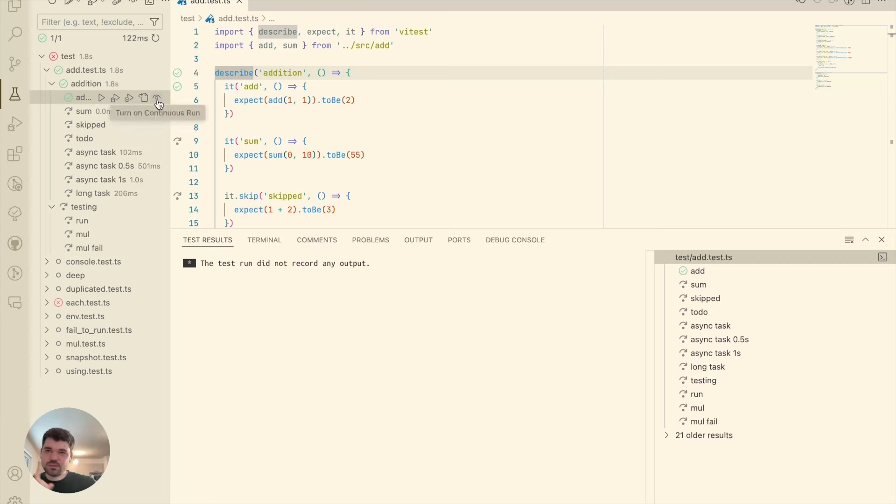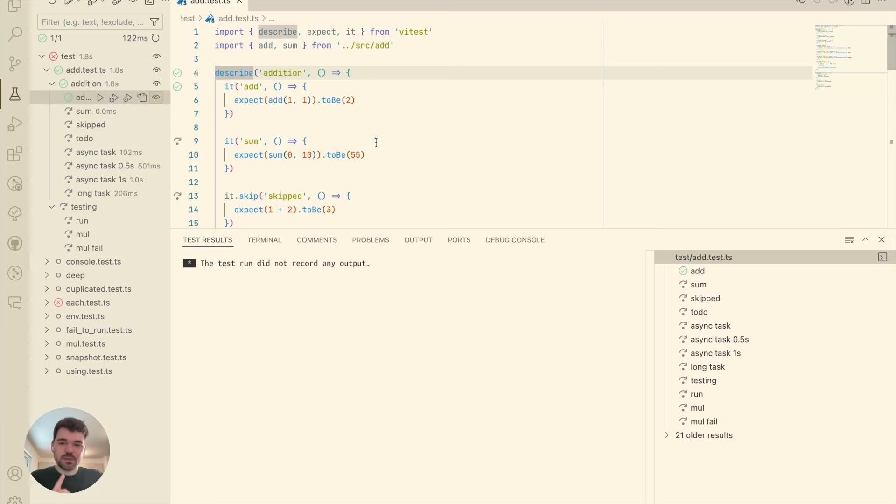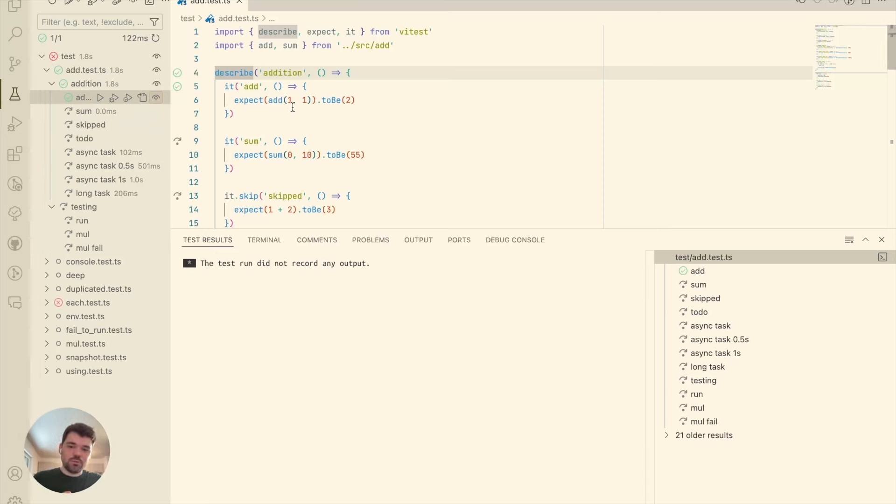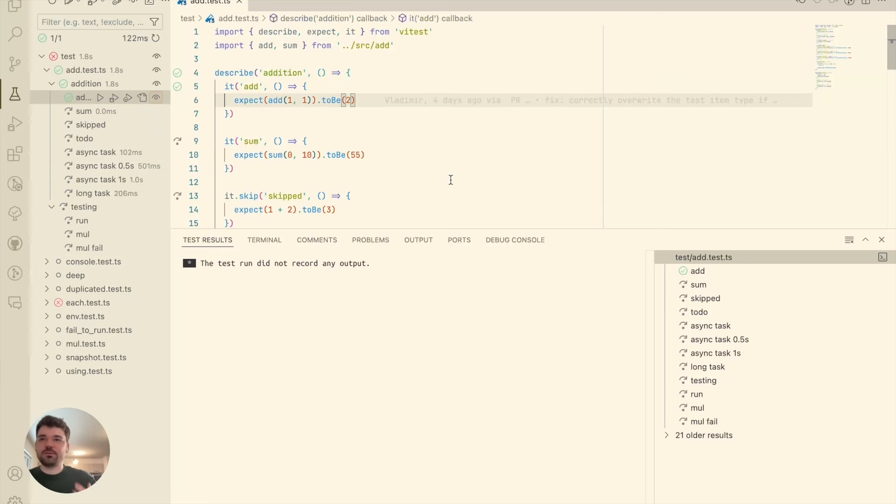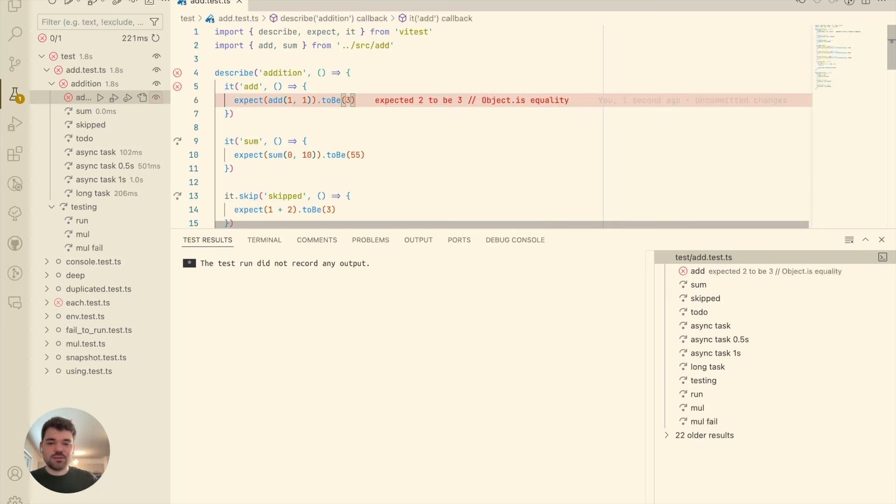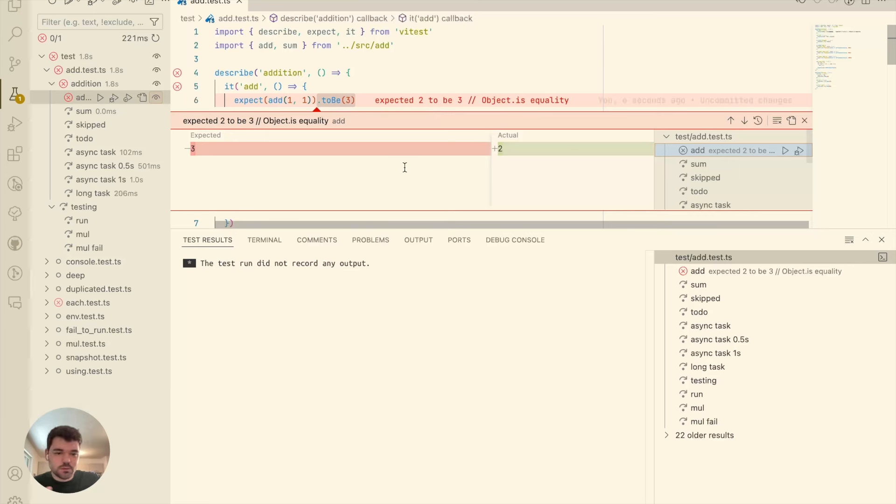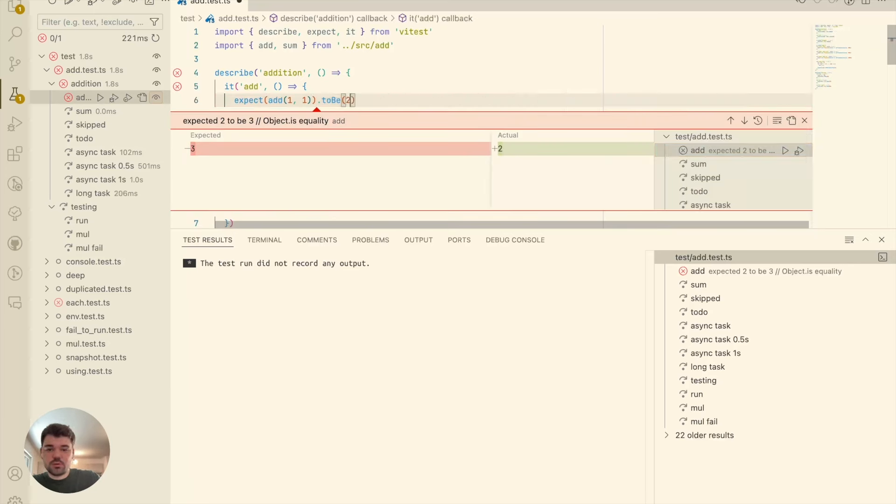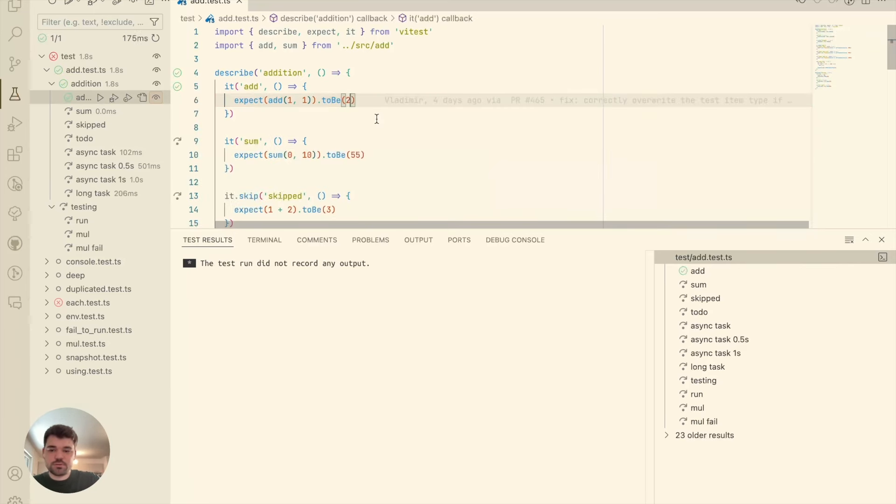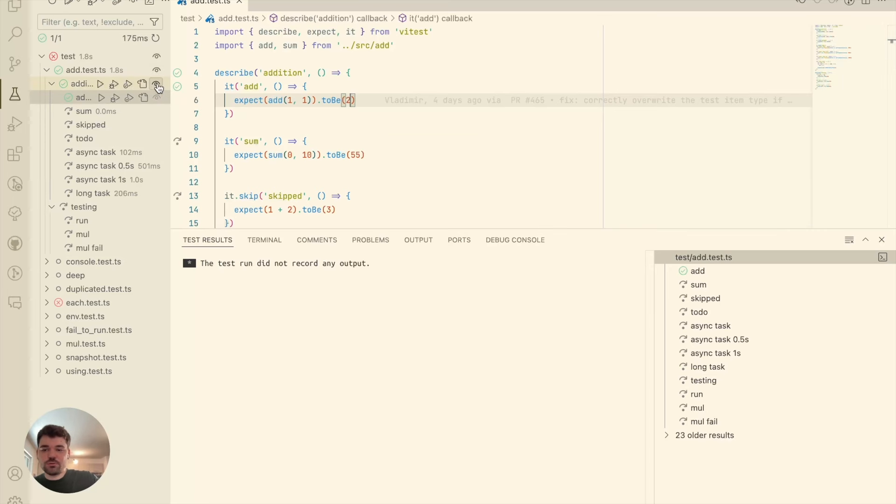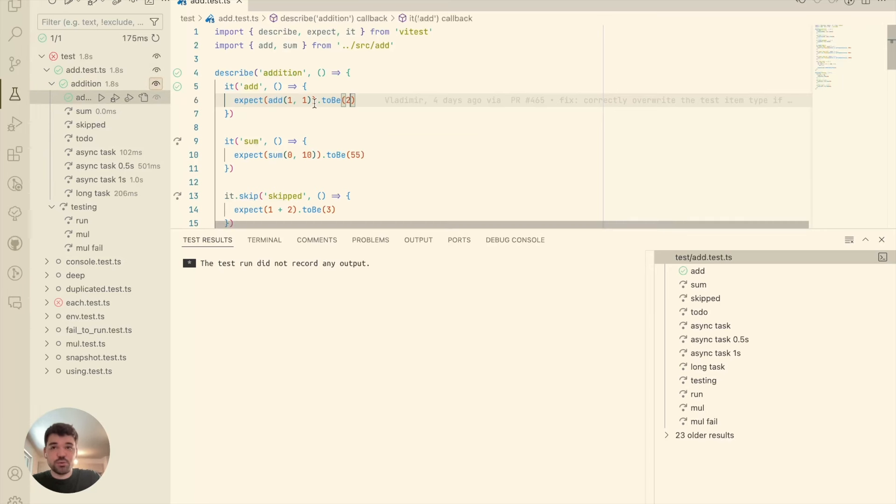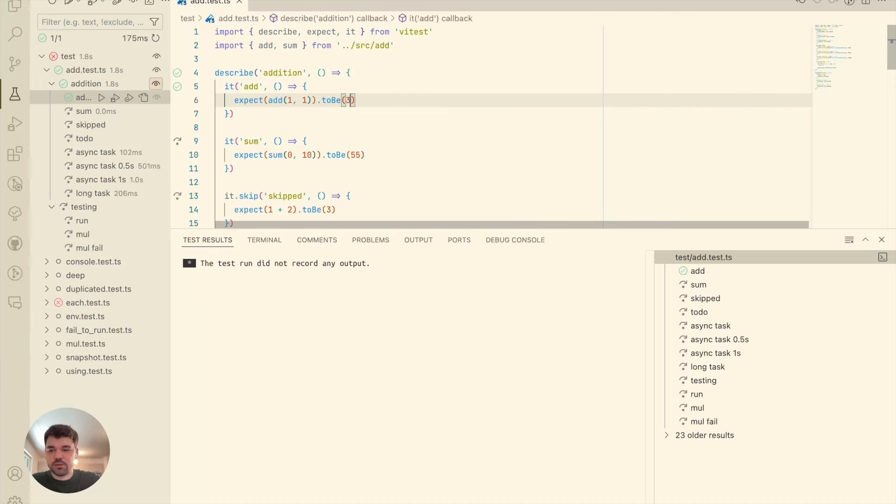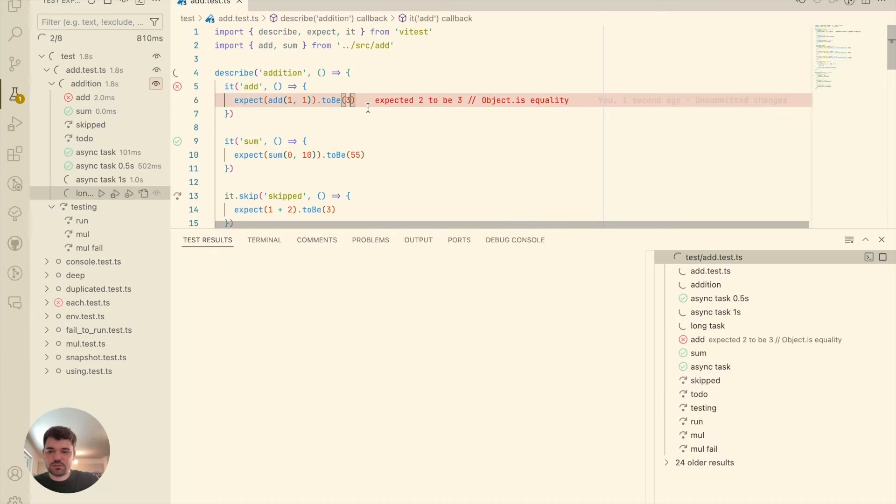What you can also see is that I didn't show you last time is the continuous run also works here. So continuous run is basically a feature that allows you to run every test or any specific test. Like in this example, we only want to rerun the test when the file changes. So I'm changing here to three. Well, I see here the error. I see here the error. And I can reflect on that. I can see the changes here. I can change it back to two. So it's fixed now.